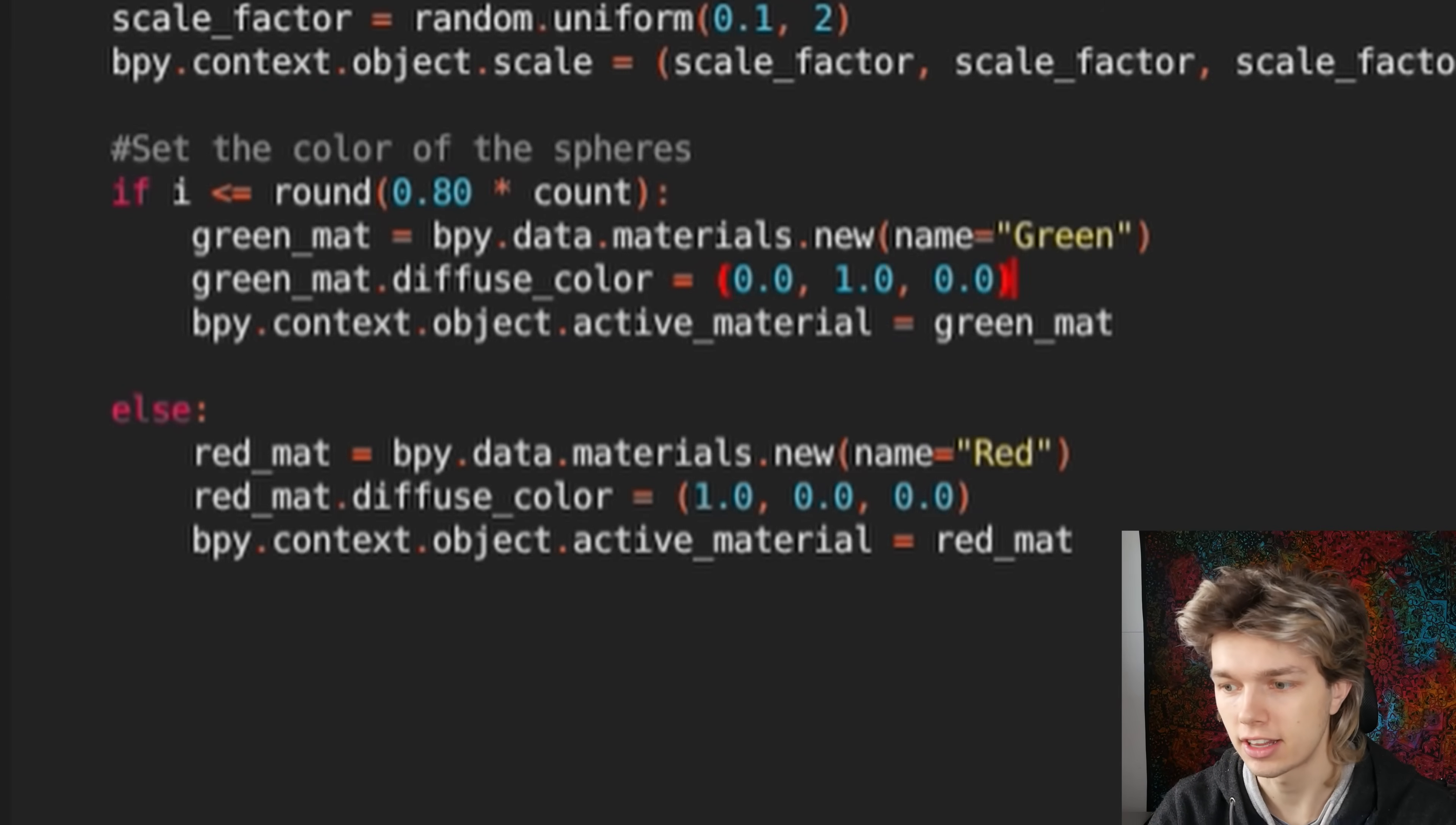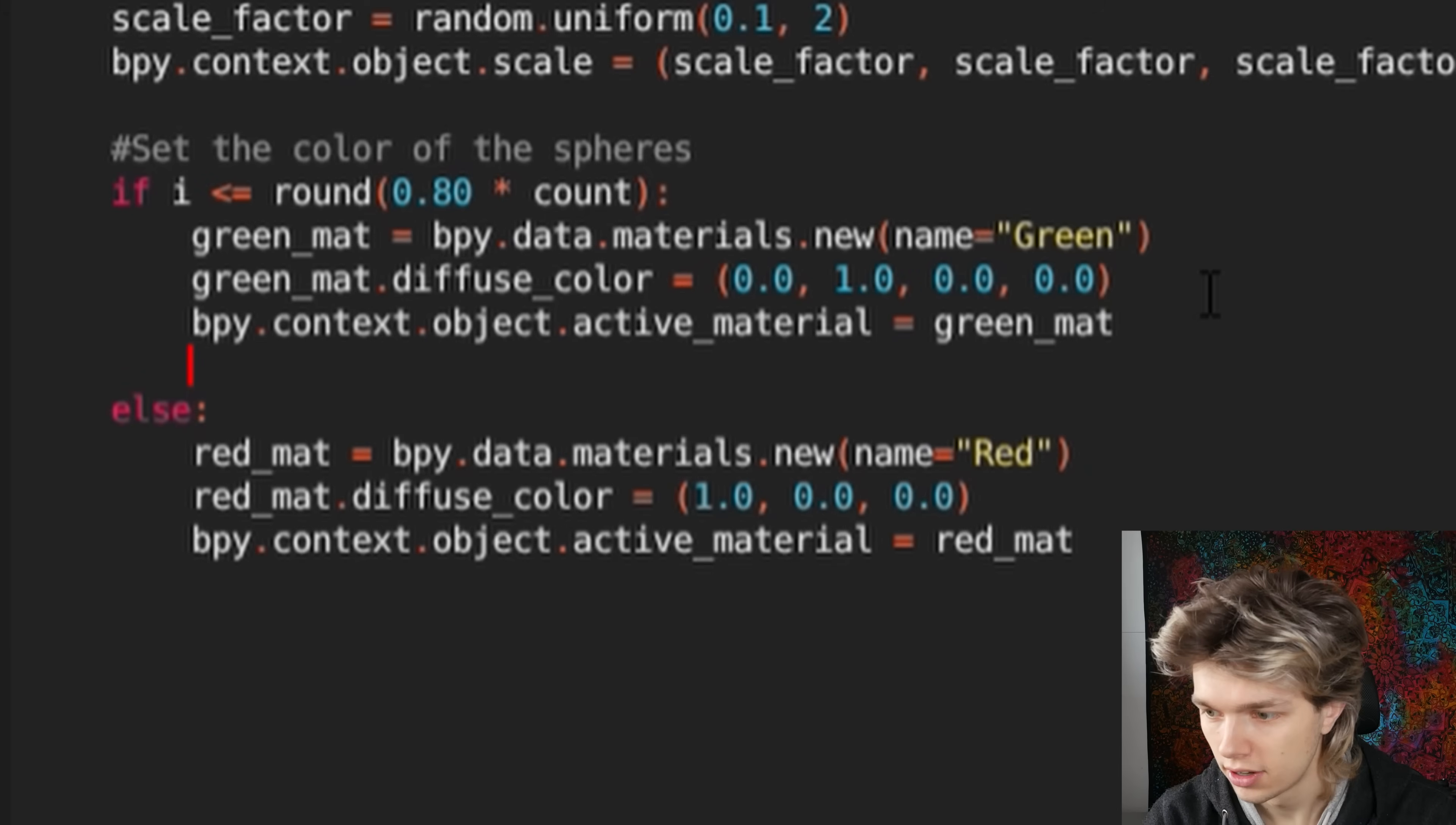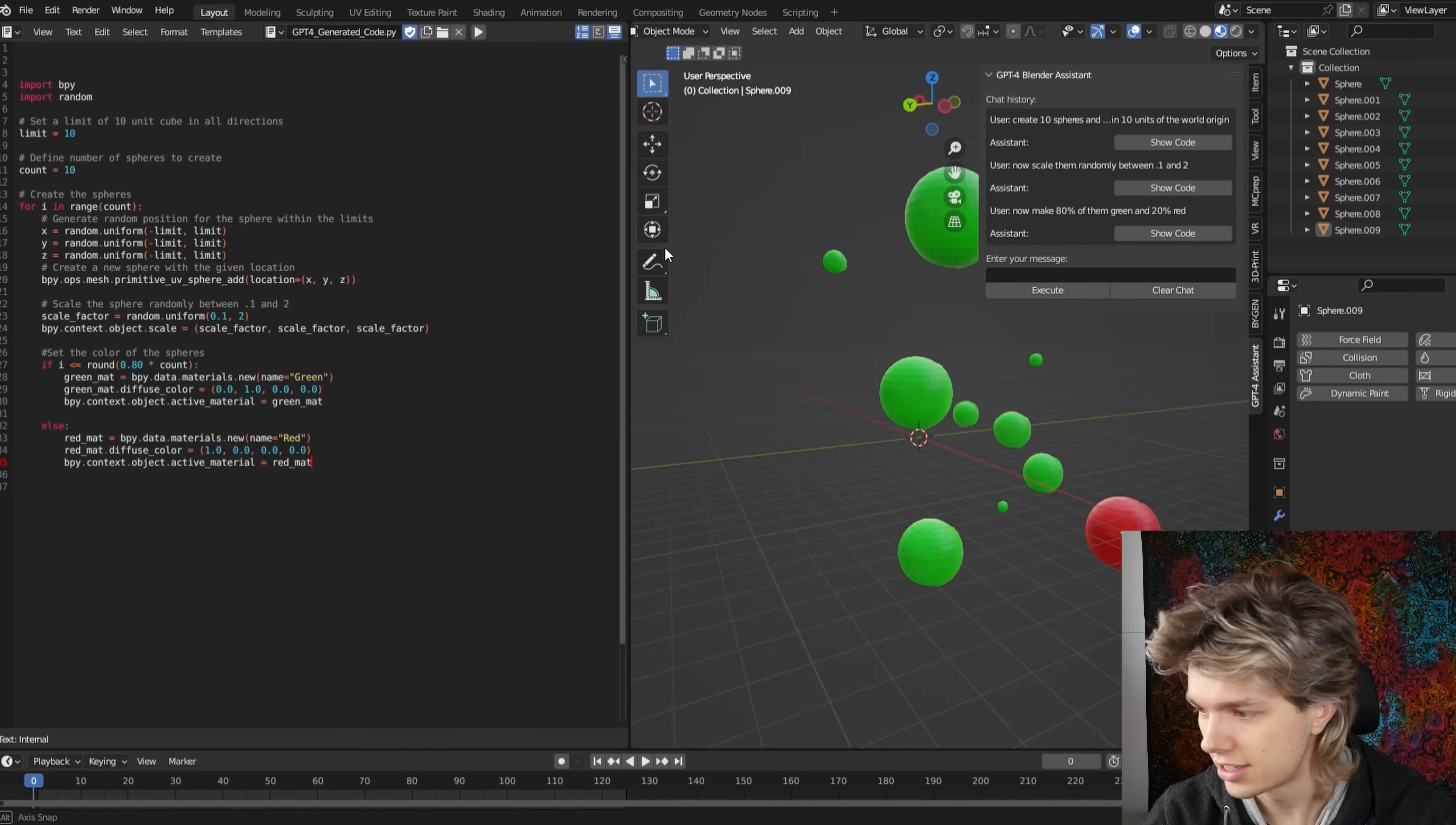So yeah, that's a common error that it seems to still make. I had it in the last video too. But no problem, let's just add another value here, so 0.0. Let's do that here as well. So now that we've done that, let's execute it and see what happens. And yeah, it seems like about 80% of these spheres got turned red.